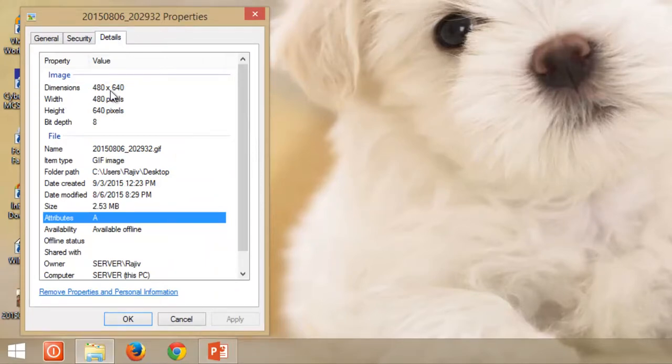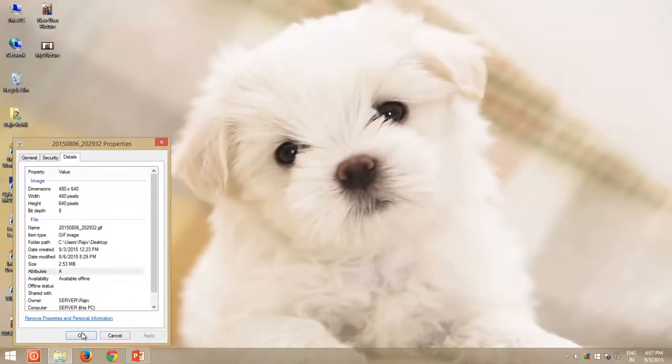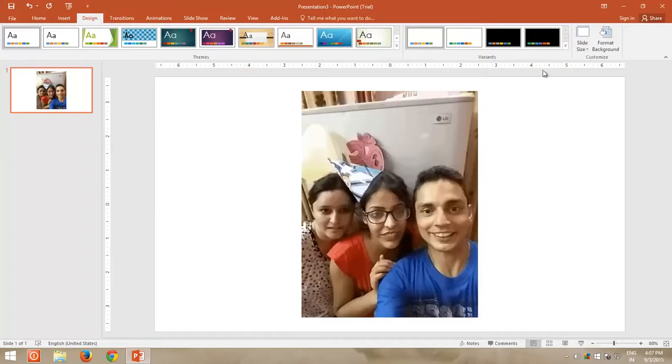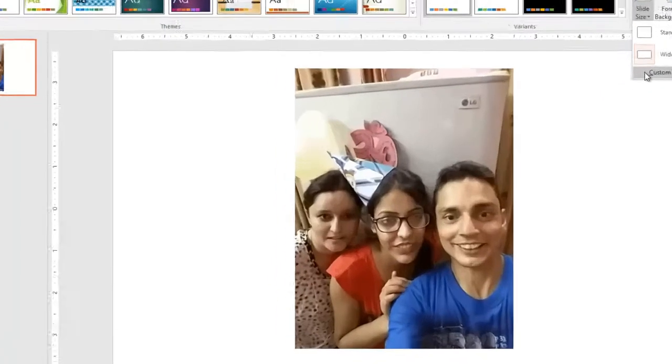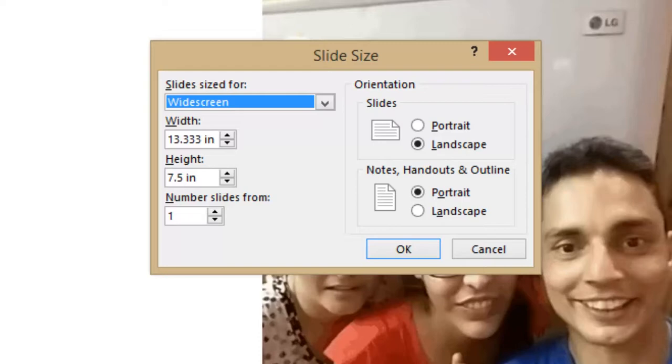In PowerPoint, click the Design menu, and then click Slide Size, and then click Custom Slide Size. Here we have another problem. The slide size is in inches, whereas our GIF size is in pixels. You can convert pixels into inches, using the default dot per inch method.